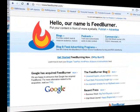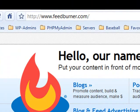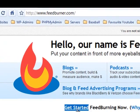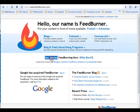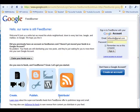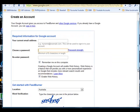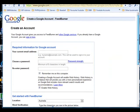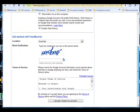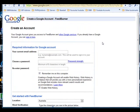Open your browser and visit www.feedburner.com and then click Get Started. You'll have two options for joining: with a Google Gmail account, or you can click Create an Account. If you don't have a Gmail account, use the Create an Account option.